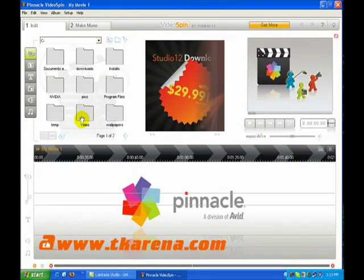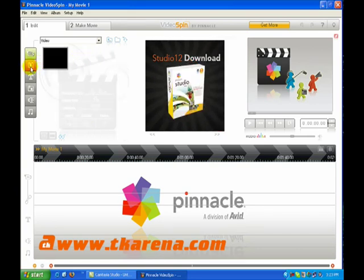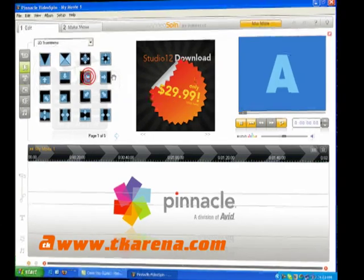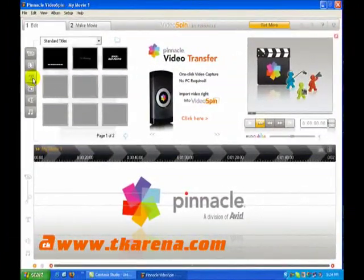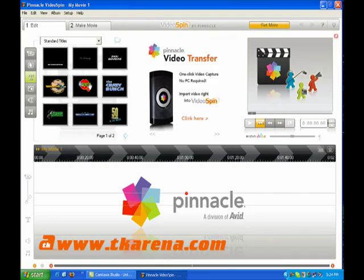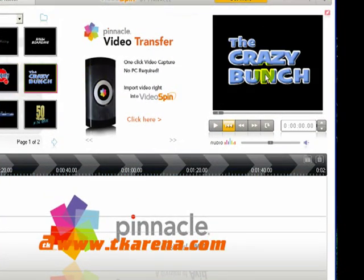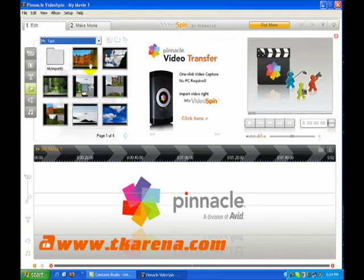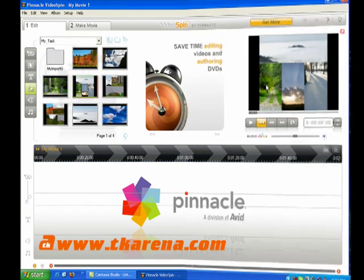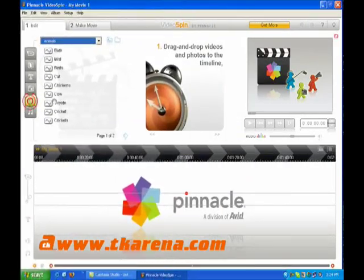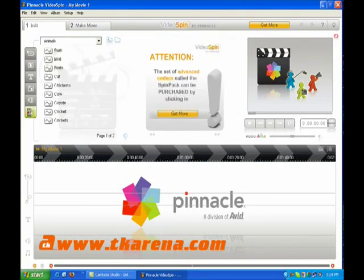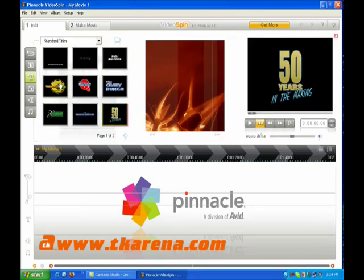The video section contains the video footage which can be used and previewed. A transition is an effect which bridges the gap between sections of footage. You can also use title slides by selecting from the standard templates or creating your own with the title editor. The photos section has images and files displayed in thumbnails. Sound and music files can be picked directly from your hard drive or selected from the files that come with Pinnacle Video Spin.